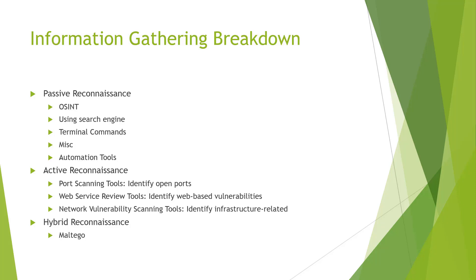For our active reconnaissance, we're going to be looking at NMAP and how to use NMAP and the separation of NMAP between reconnaissance versus network scanning. We're going to go through some web vulnerability tools, and we're going to end with vulnerability scanning tools.